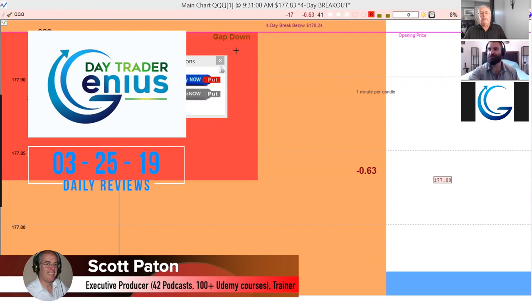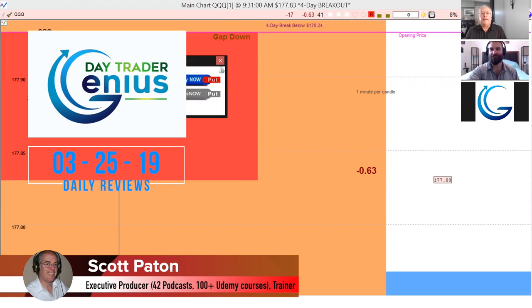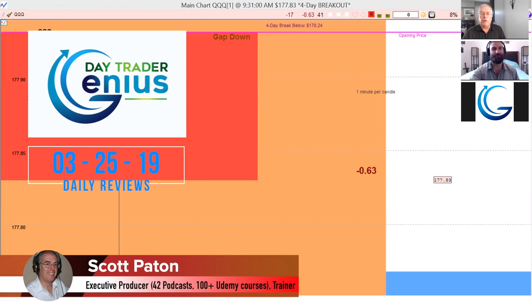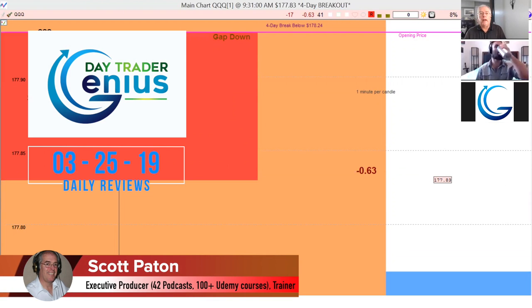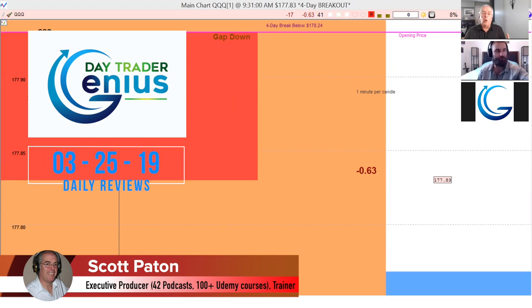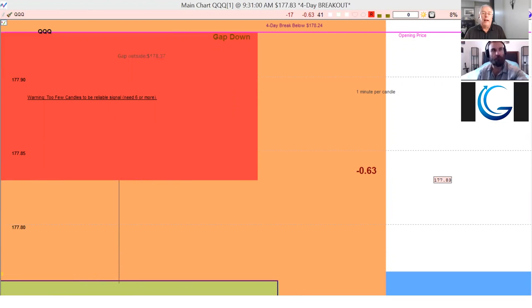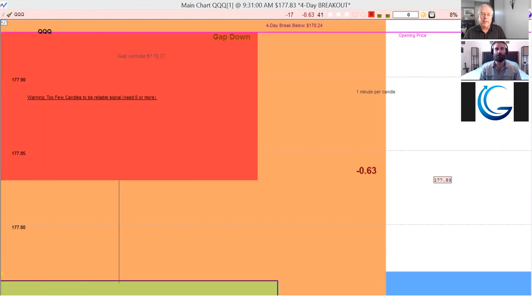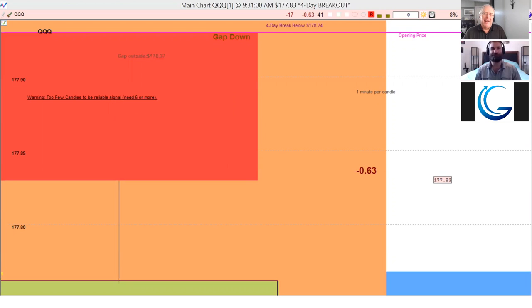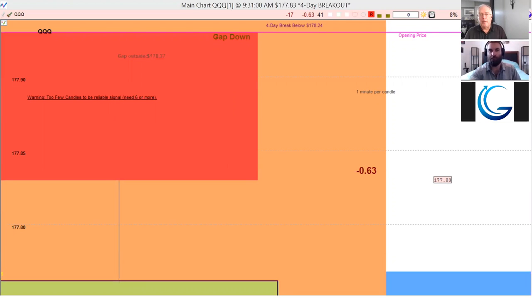Welcome everybody, this is the Trader Genius daily review for stock options on March 25th, 2019. Our goal here is to show you that it's possible trading options to make a significant percent on a very small time scale consistently, and pretty much Monday to Thursday.